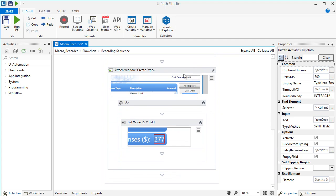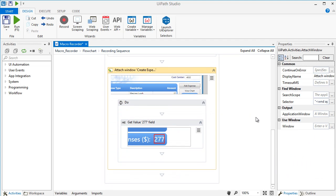Another attached activity has been added to recognize the new window. Here's the Get Value activity that scraped the text value from the application. You can always add or modify any activity in this sequence.